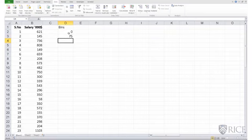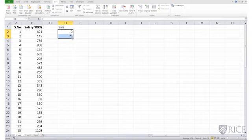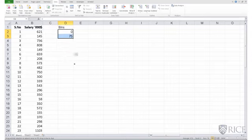So my first bin goes from 0 to 75. And I'll use the same bin interval, a spread of $75,000 in the salary. So I can copy and paste it all the way down. I select it and keep dragging it. Notice my bins are increasing to 525,